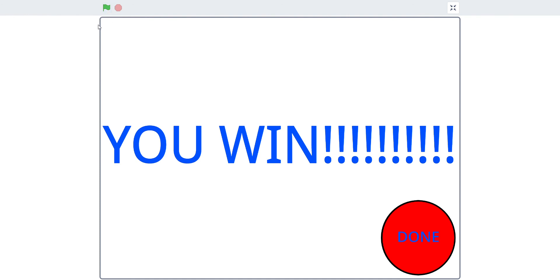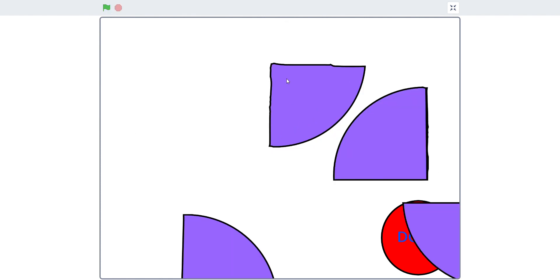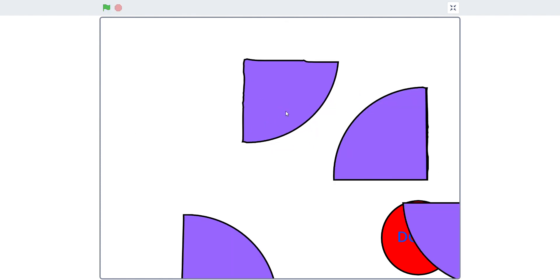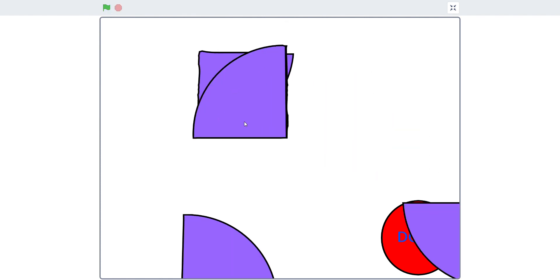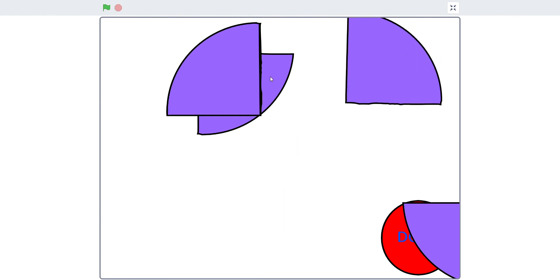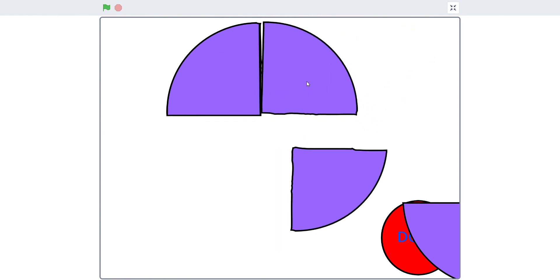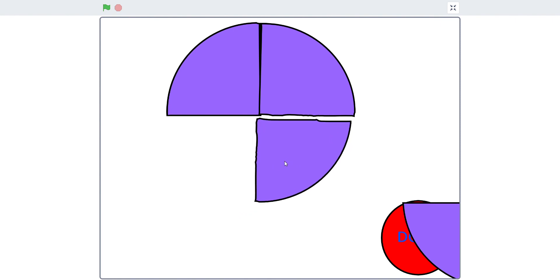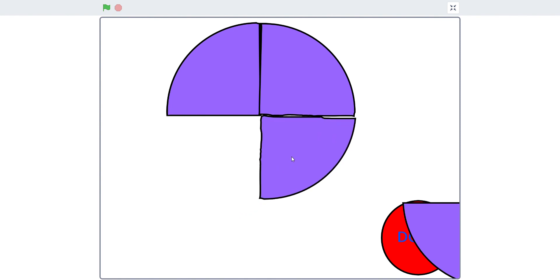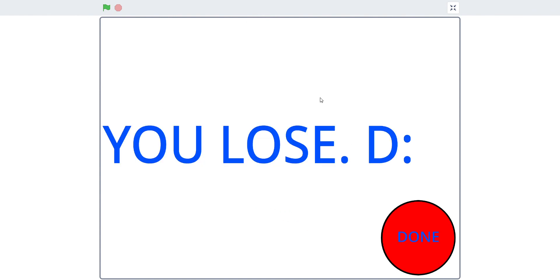Now I'm just gonna do it again to show you the you lose part. I'm gonna do this. I'm just gonna give a small gap here. Done, it's saying you lose, sad smiley face.